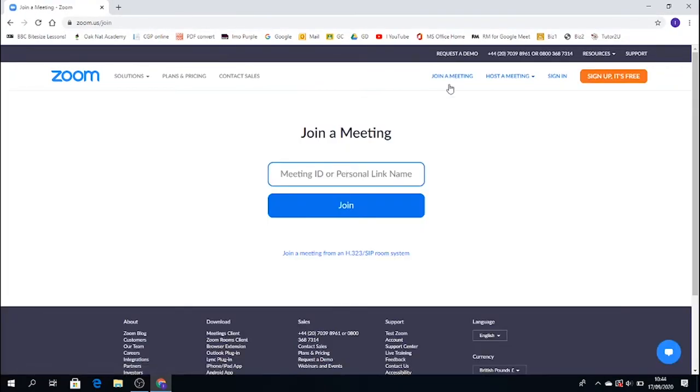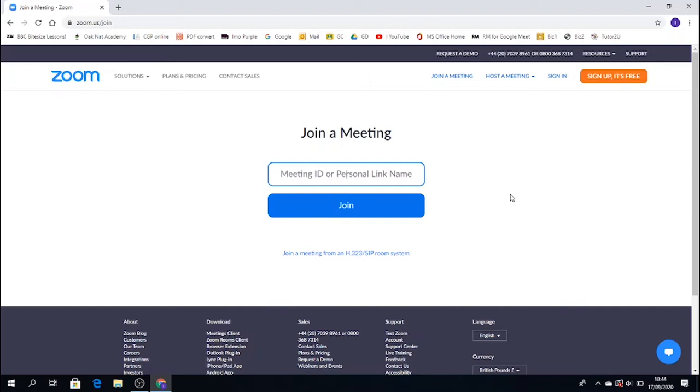And you would have been given via Google Classroom and your teacher, your particular lesson ID, and also what we call the passcode. So that will be established within Google Classroom for you to actually pick up and note down.